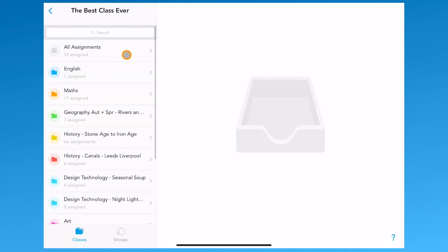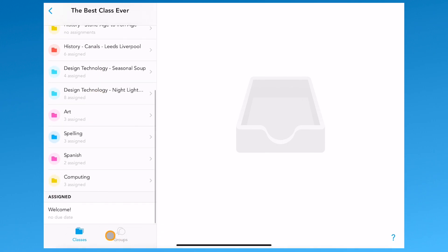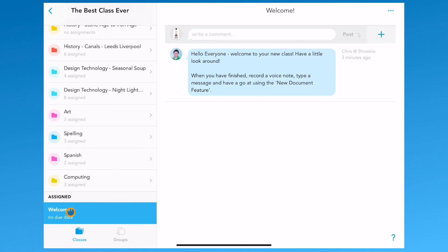Here you can see the teacher has organized the class using folders. There's still an 'All Assignments' option. Scrolling down to the bottom, we can see another assignment which is not in a folder—this one called 'Welcome.'